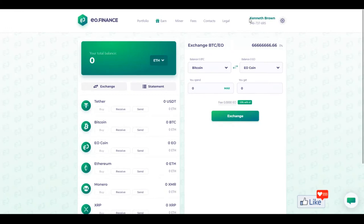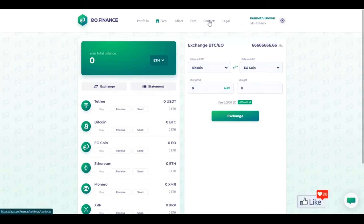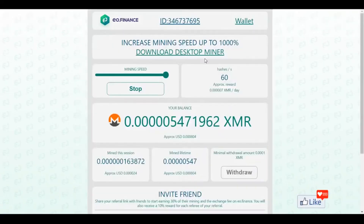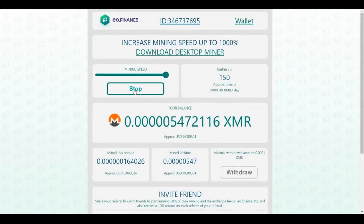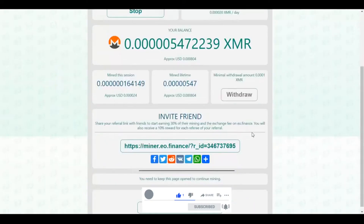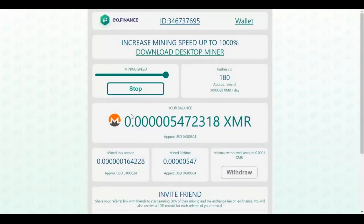You need to verify your account with your identification and all those things as required by the local authorities. During the verification process, if you are having a problem, you could click on contacts and get the email address, or directly email the customer support for this website. These guys are going to help you immediately for whatever problem you have. After you complete the verification, you could get back to the miner and you would get an option to start or stop the miner.